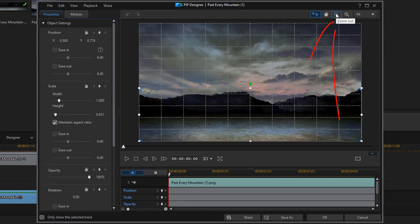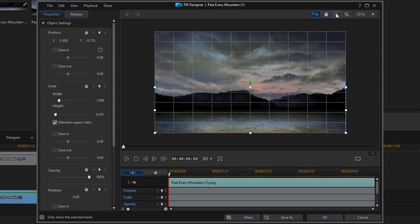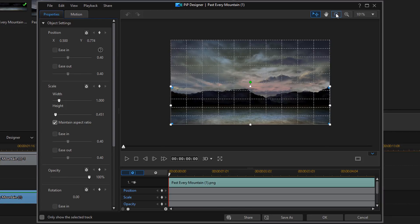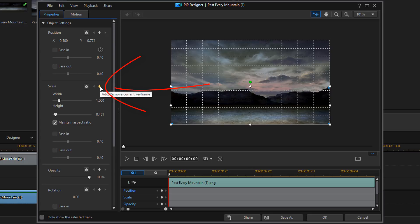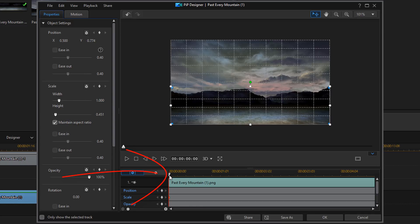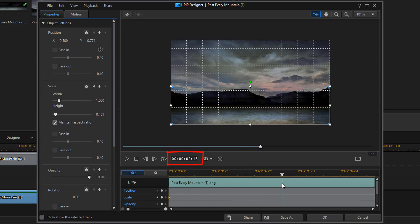Now, I want to use the minus magnification button again to make the preview screen smaller. I want to make sure that my playhead is at the beginning once again. And I'm going to go to the scale section, and I'm going to click on add a keyframe. And then, I'm going to move my playhead to three seconds, just like I did on the background image.